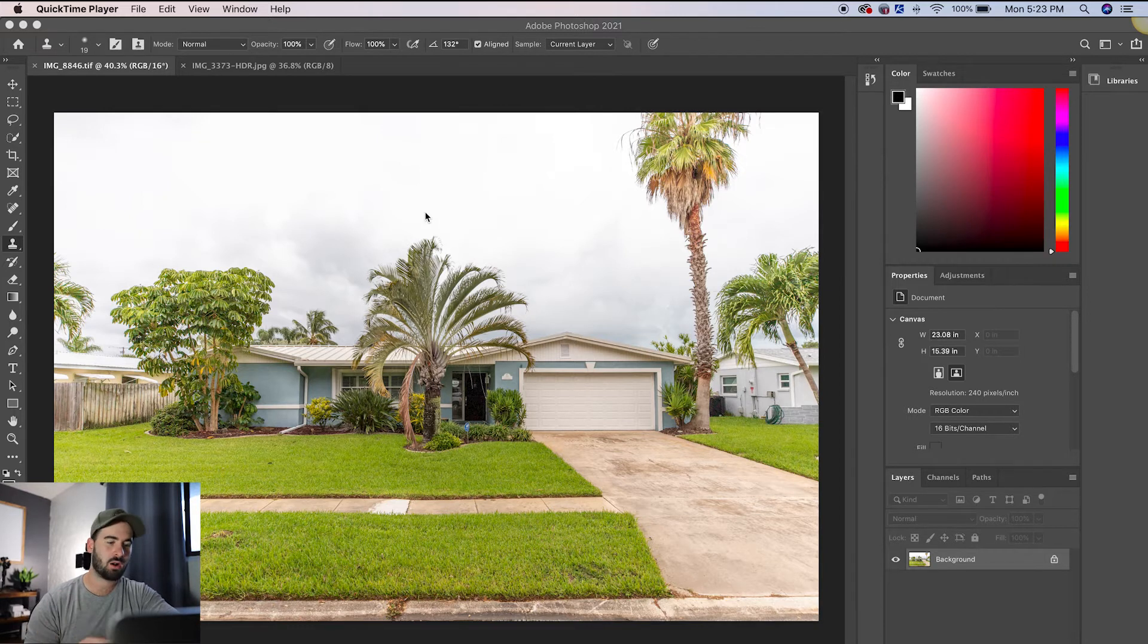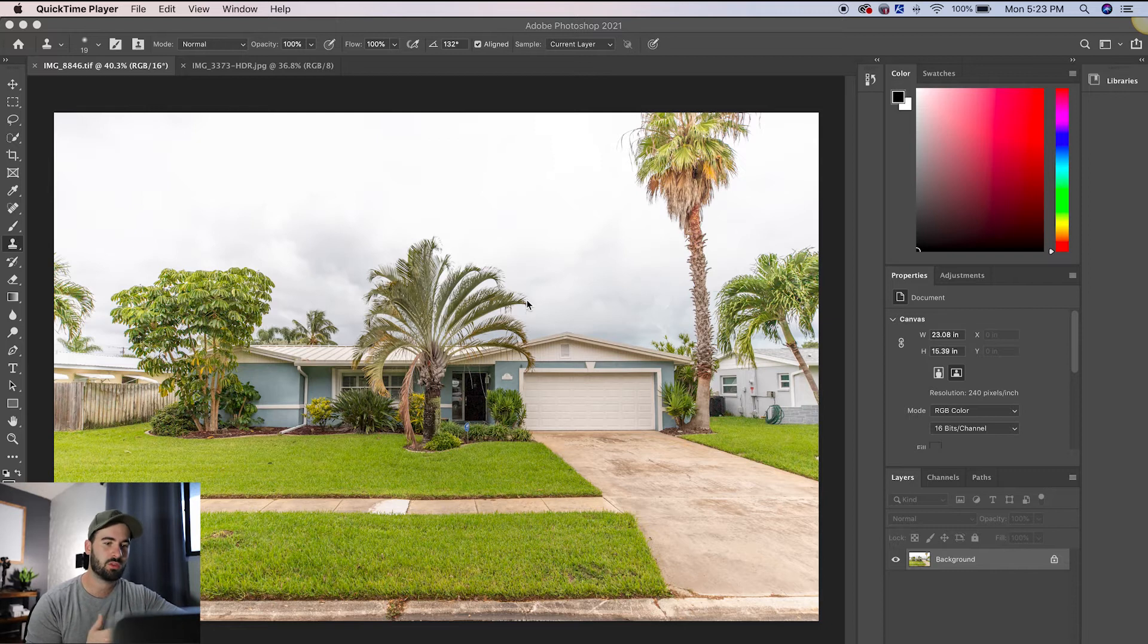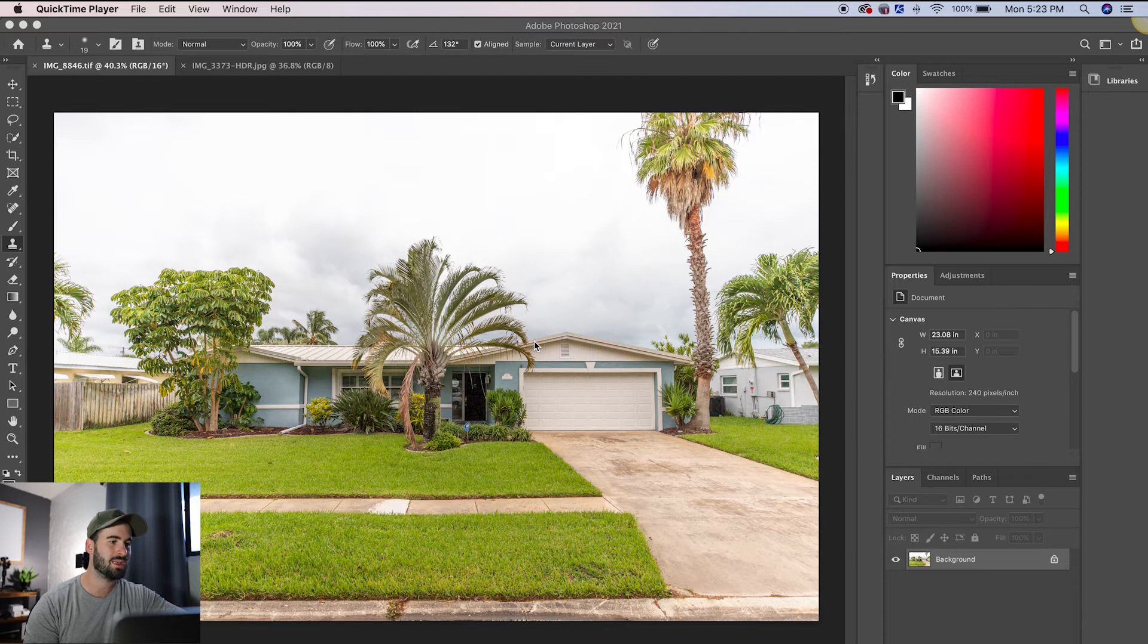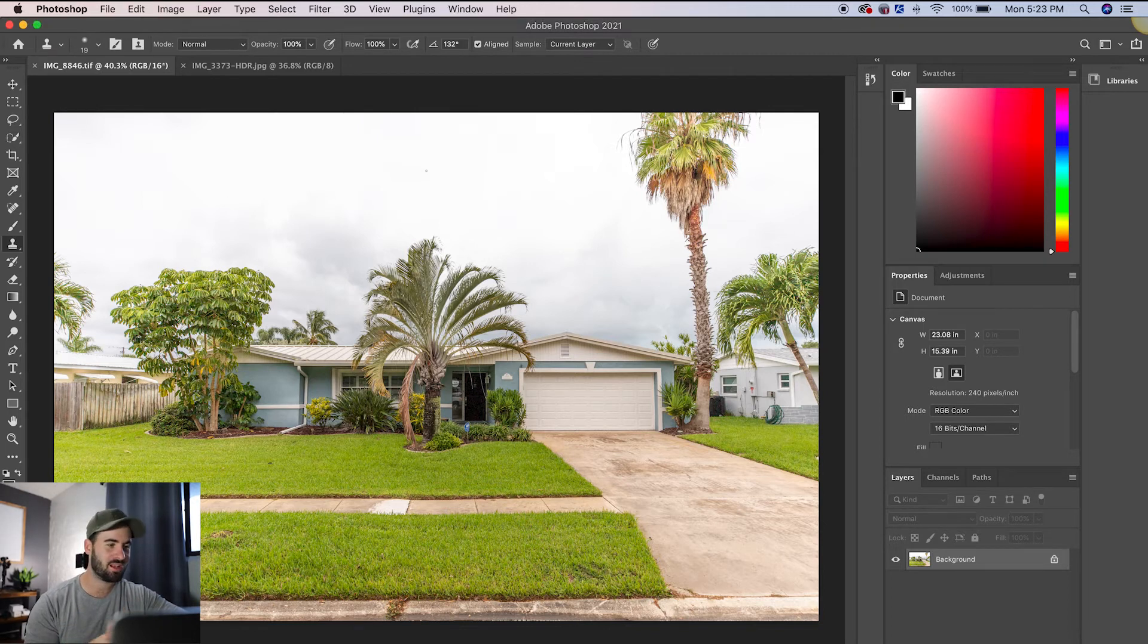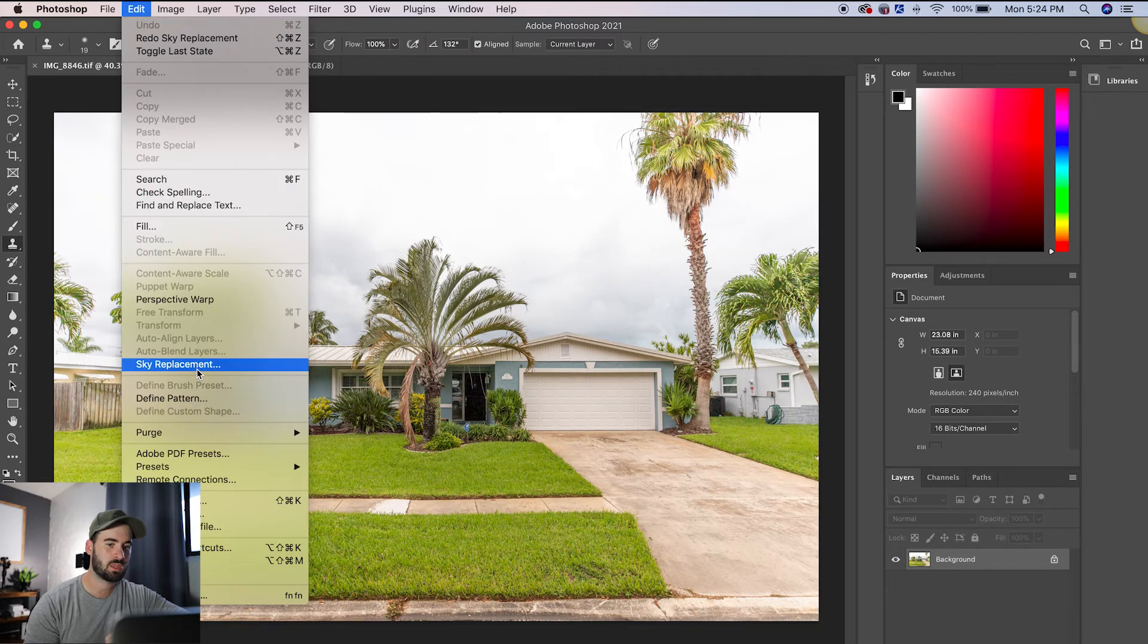Now, before I would have had to select and mask and go through this. I would have had to go through here with the refined brush tool and get all of these little tiny details like around the palm trees and so on. So now it is much simpler. Are you ready? You literally go up, you click edit, you hit sky replacement.